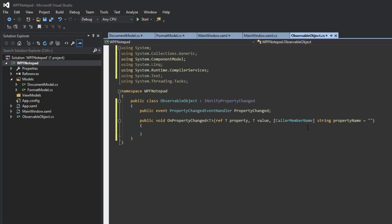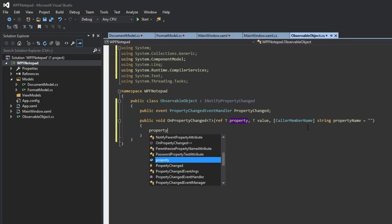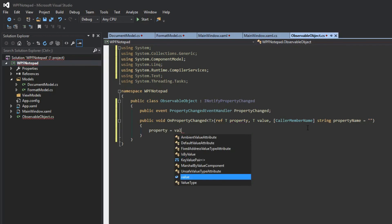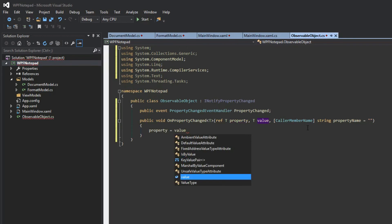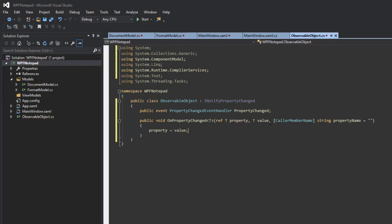We're going to move on to the logic, which is property equals value. Here we're setting the field we send and the value we send. We're setting that here so we don't have to do that in our models.